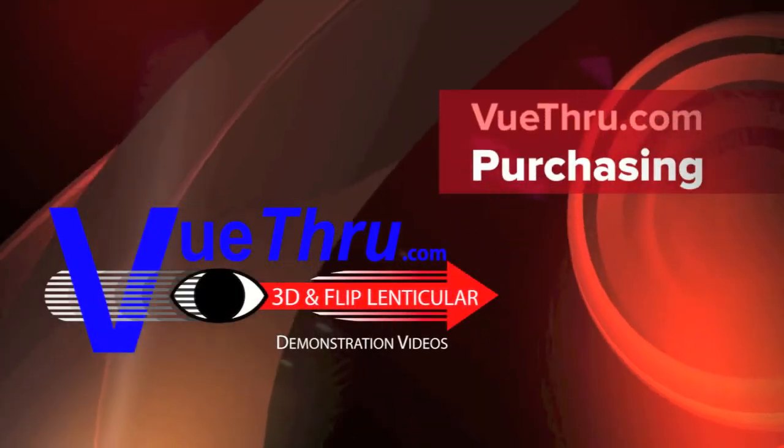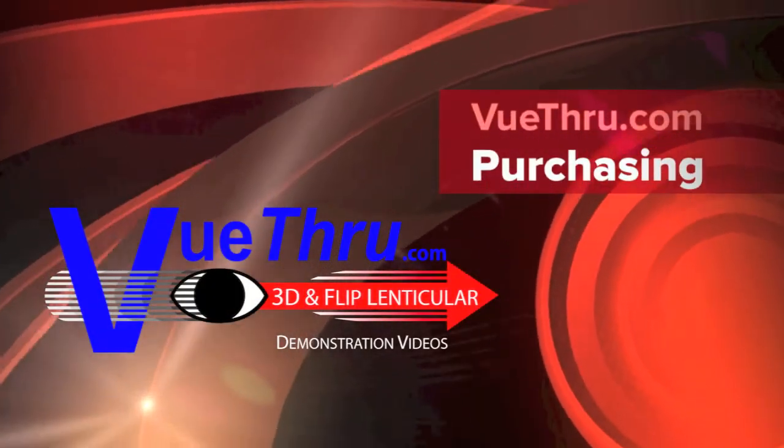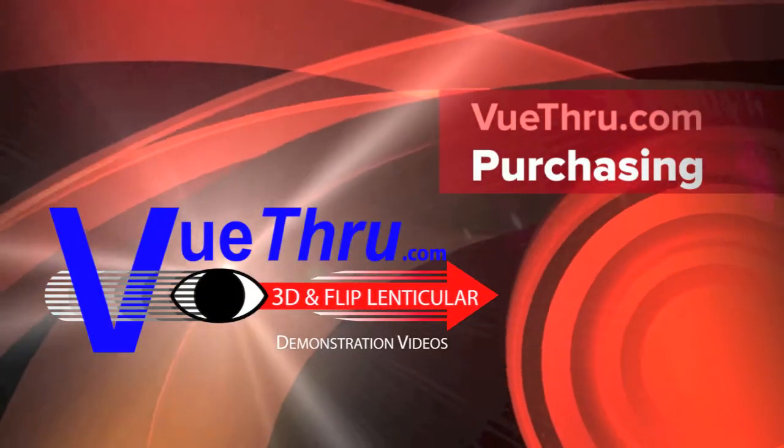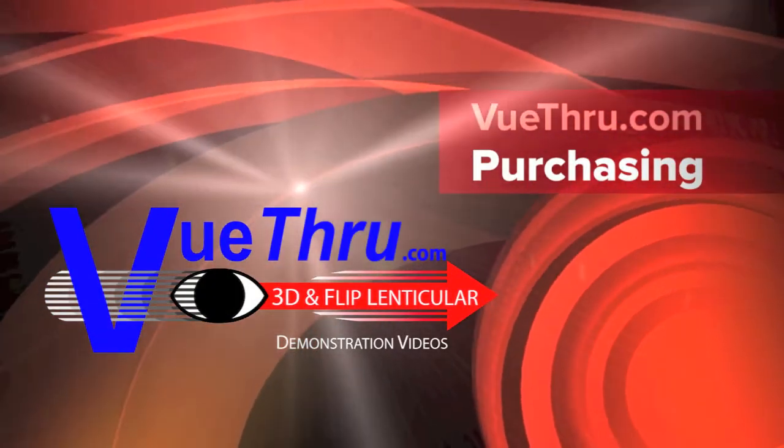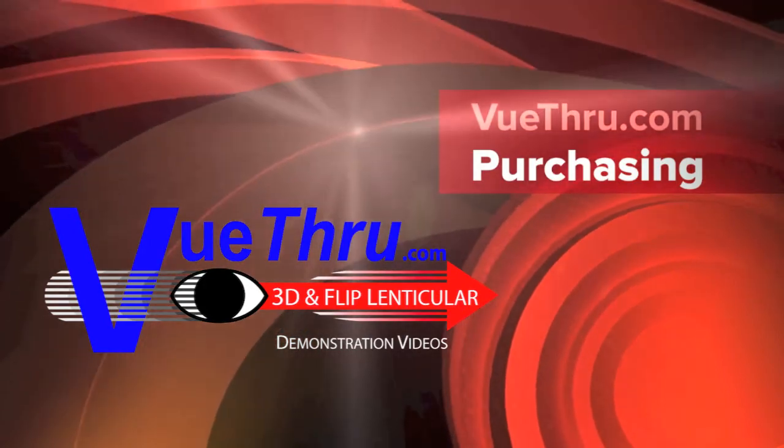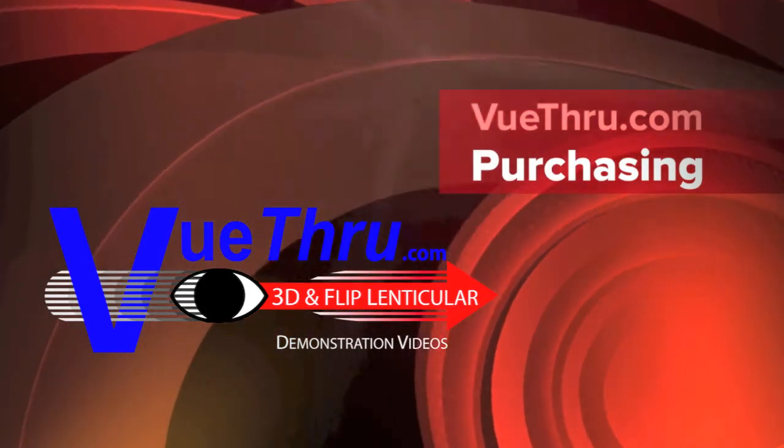Welcome to Viewthrough's demonstration videos. In this video, we will demonstrate how to make a purchase off of the Viewthrough website.